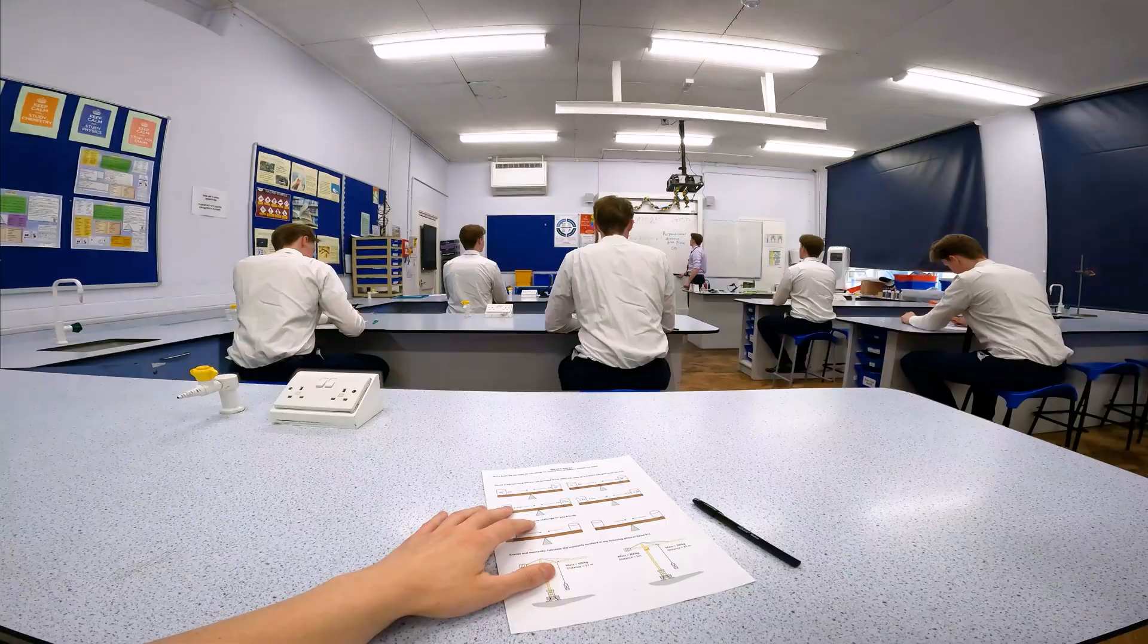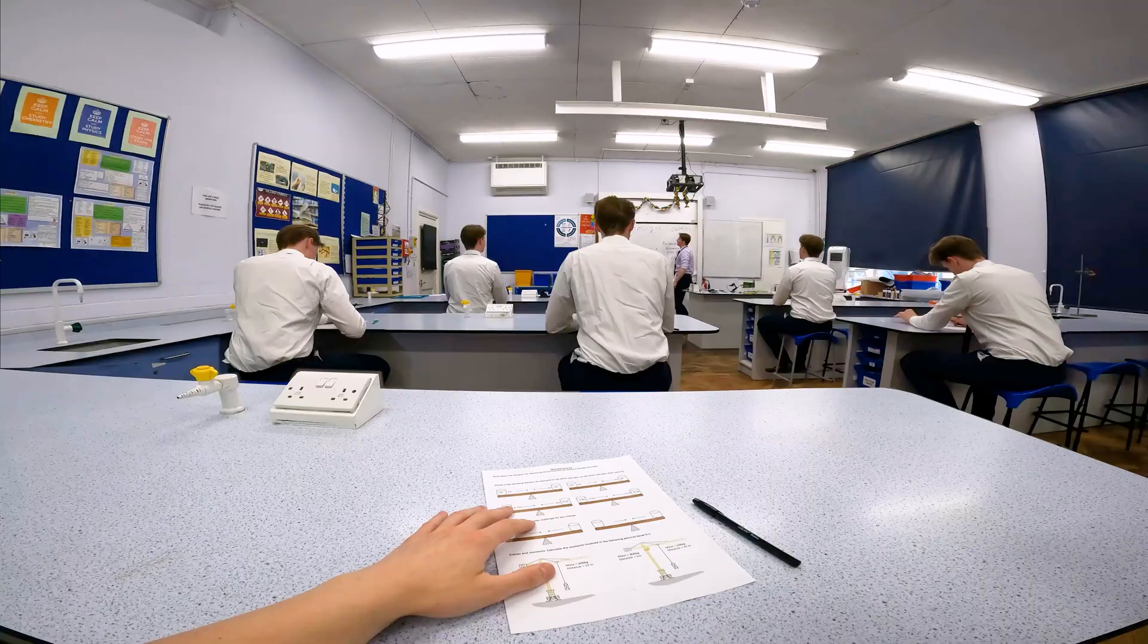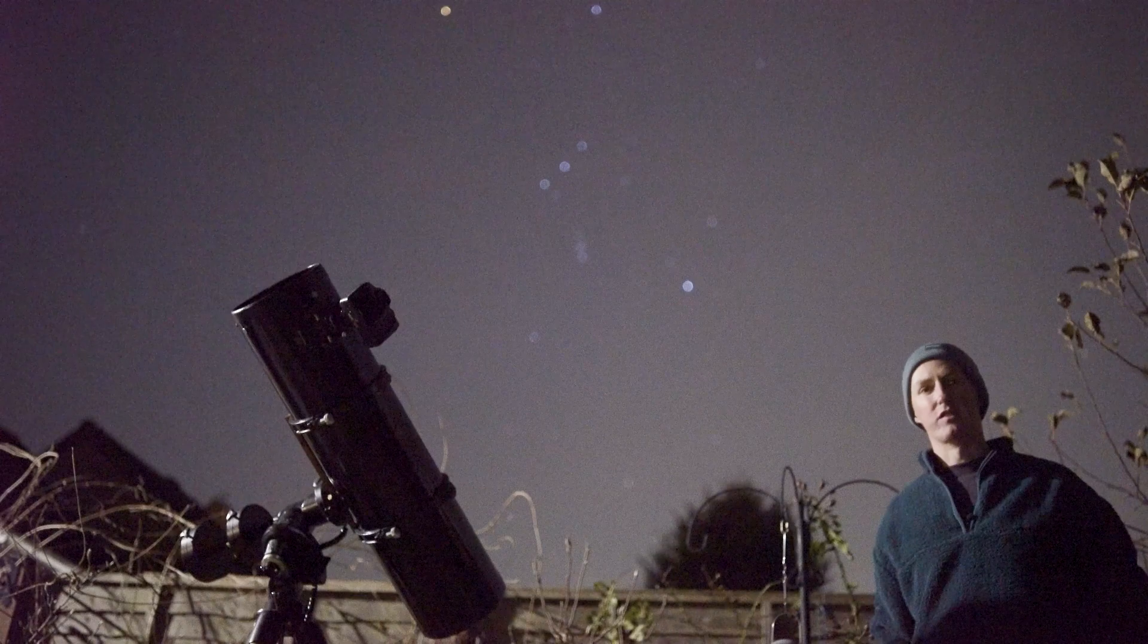A couple of years ago, when I was trained to be a physics teacher, I moved into a top floor apartment. There was no terrace or balcony, meaning there was no easy way for me to stargaze.